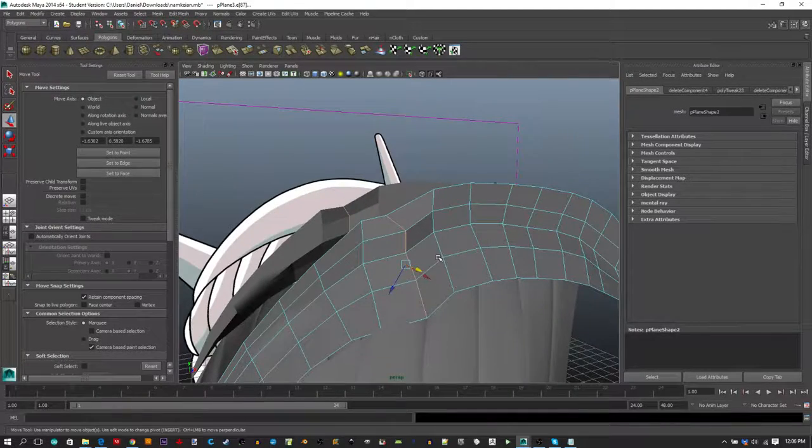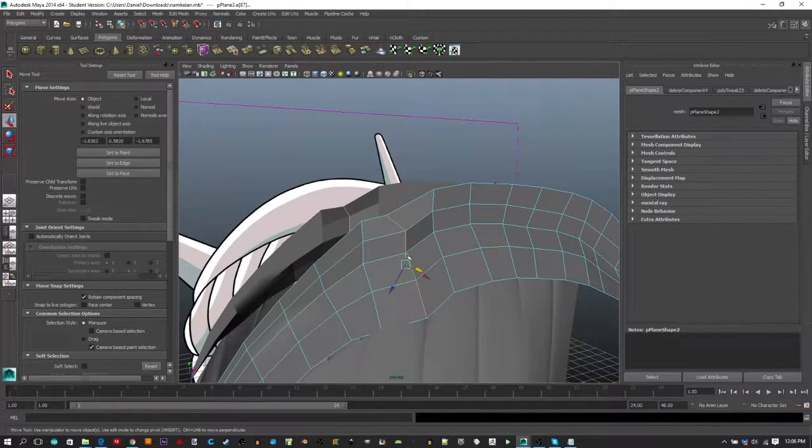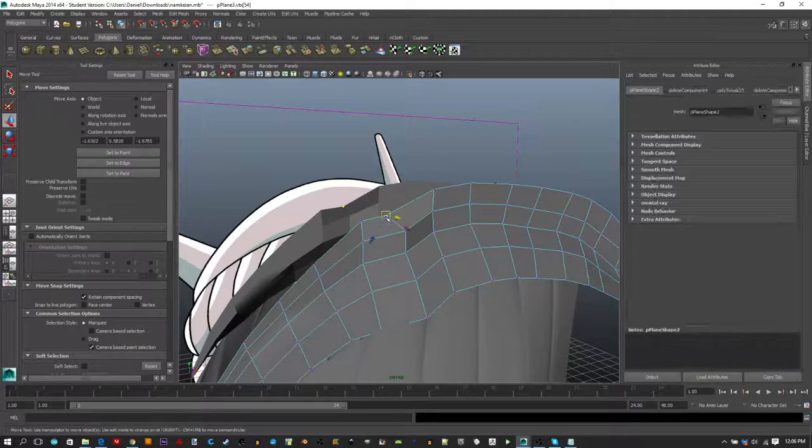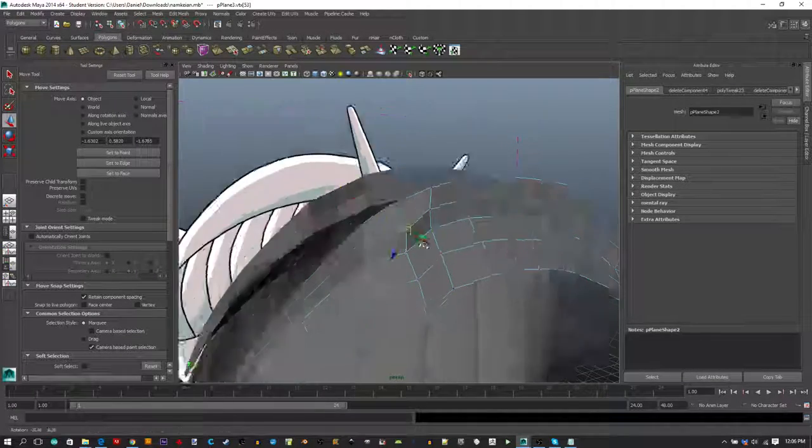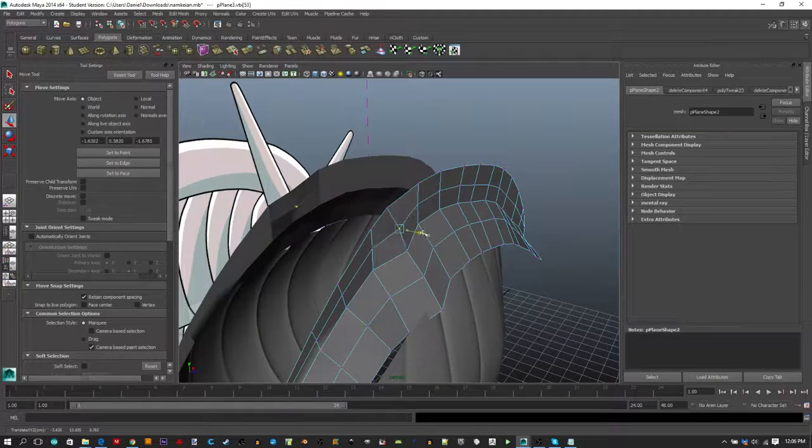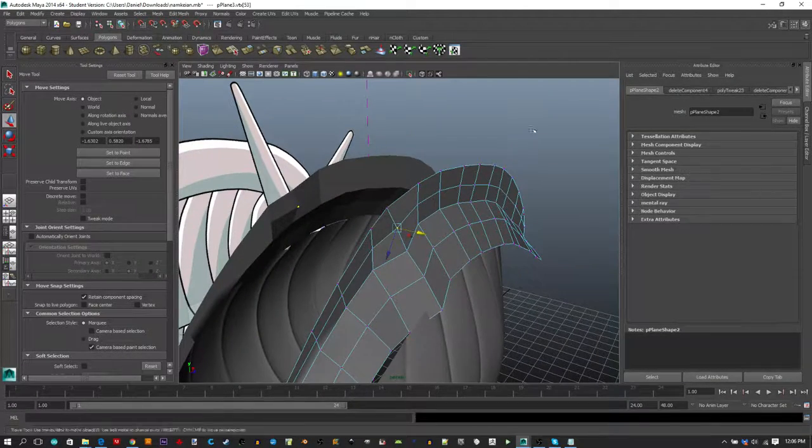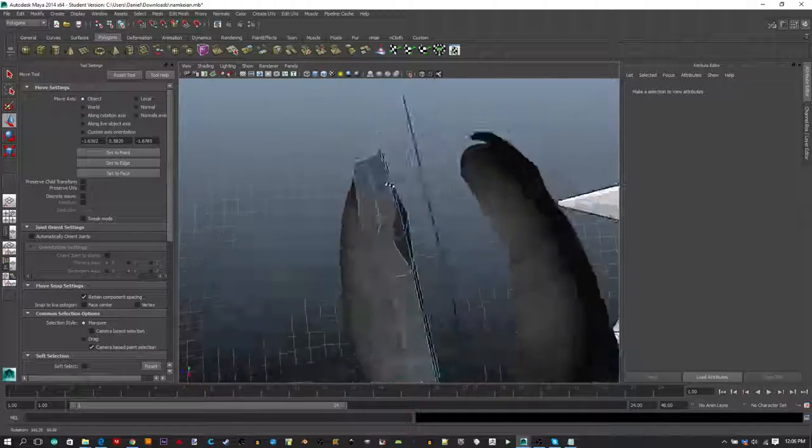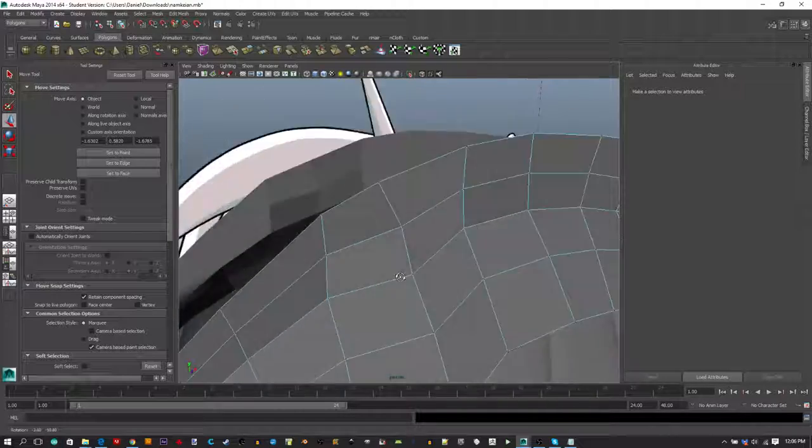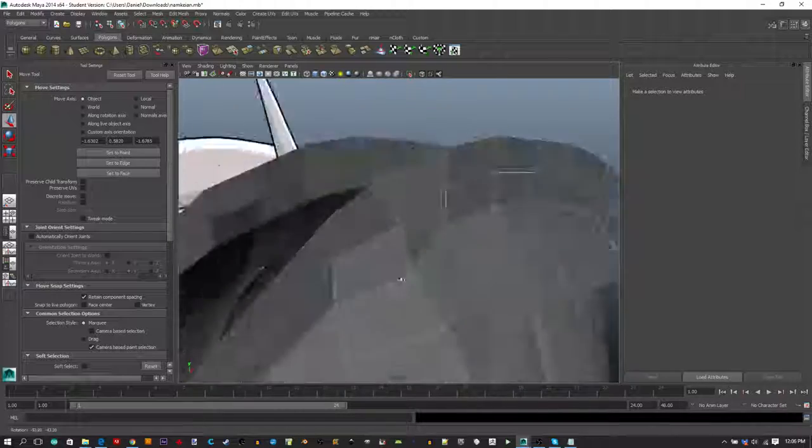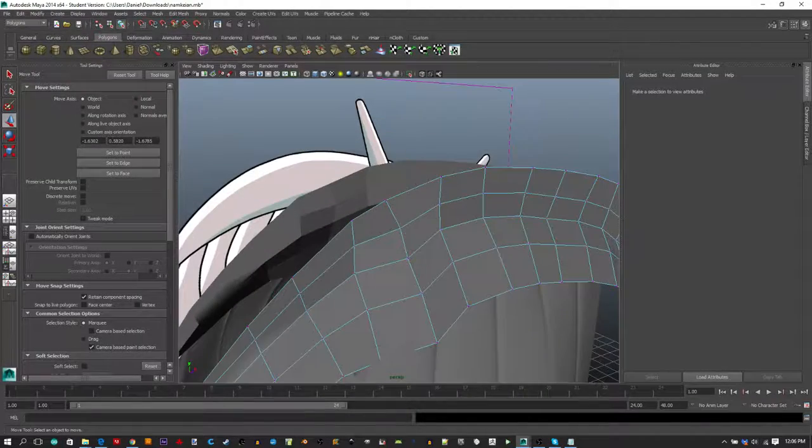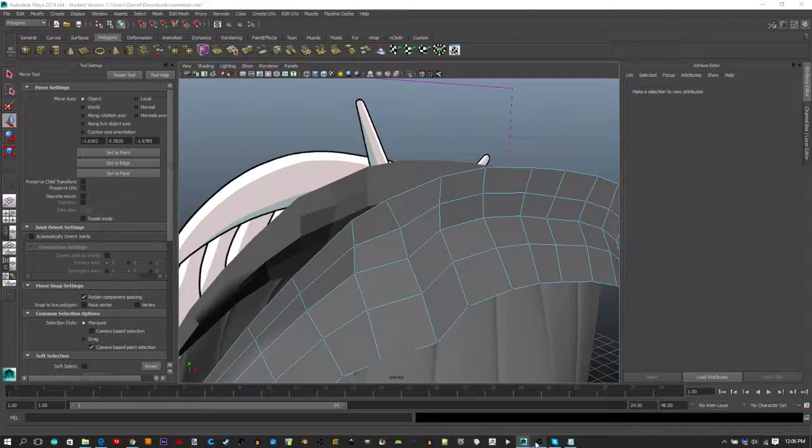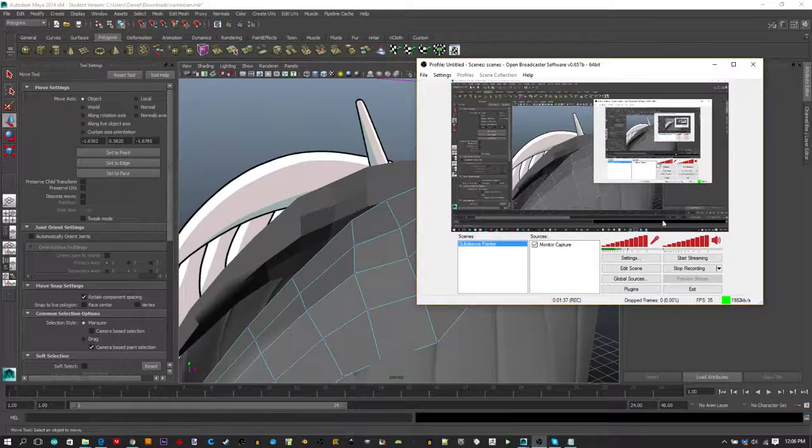At that point, you know you fixed your problem and you can go back and move your verts into place. That's a quick way to identify edge loop problems from double extrudes and take care of them rather than trying to deal with the issue of the whole model.